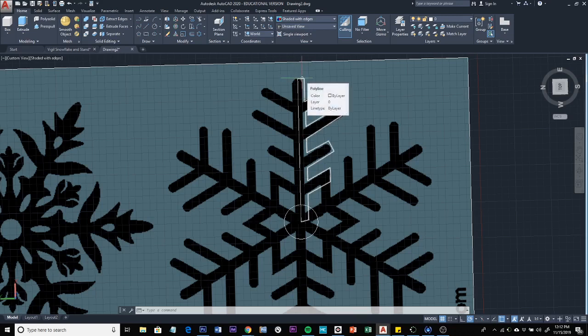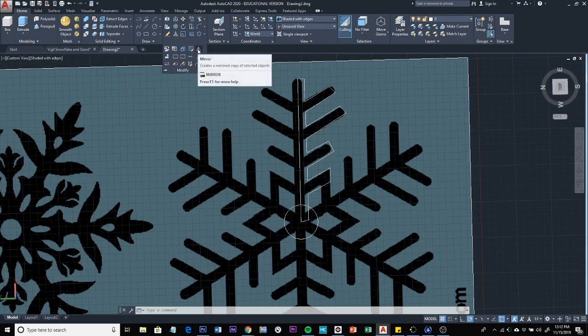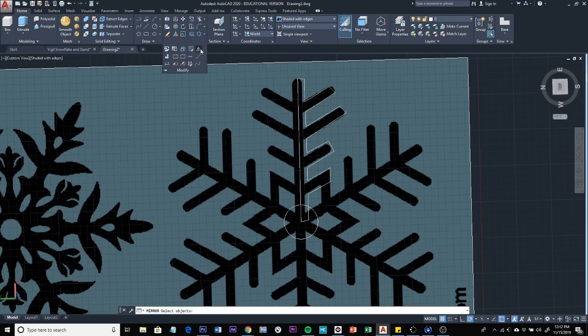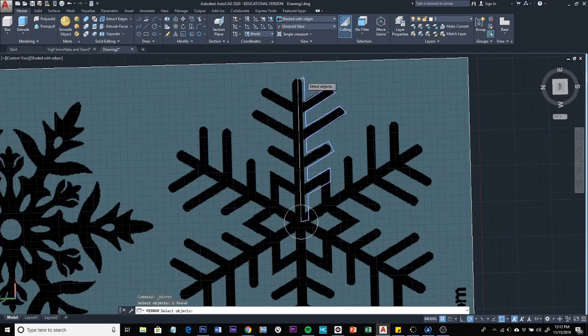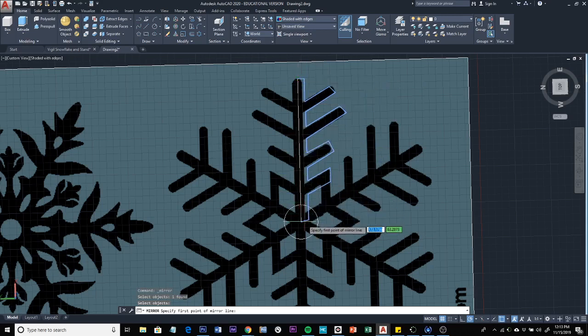So now I need to mirror this half on the other side. I'm going to go to the Modify group, expand it, and here's the mirror. You can always type it in as well if you want to. I'm going to click Mirror. Select objects to mirror. I want to just select this line here. Press Enter. And then specify first point of mirror line. So the mirror line is the original line that I drew. So I'm going to select the endpoint here to begin my line.